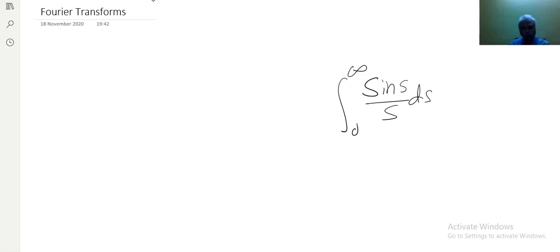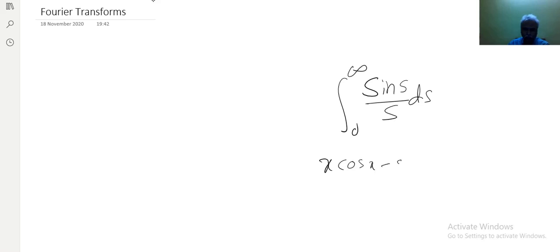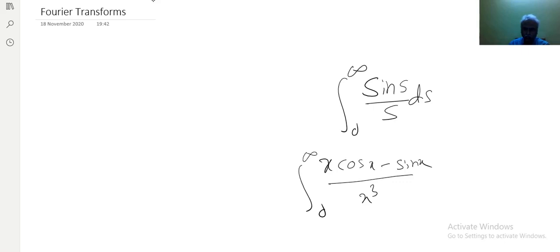The answer is, it is difficult and impossible without the knowledge of Fourier transforms. The answer is π/2. How does it come? Let us keep curiosity on this. Similarly, can you tell me the value of the integral of (x·cos(x) − sin(x)) divided by x³ from 0 to infinity? No, very difficult using our previous knowledge of integrations.